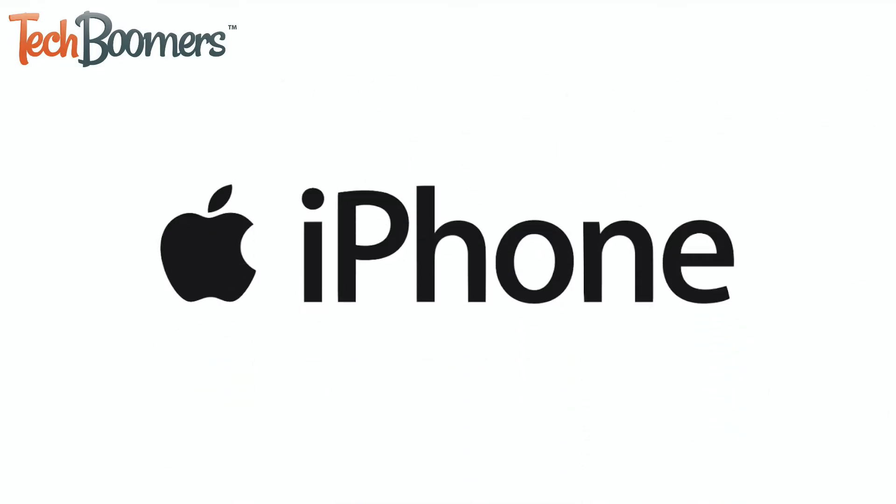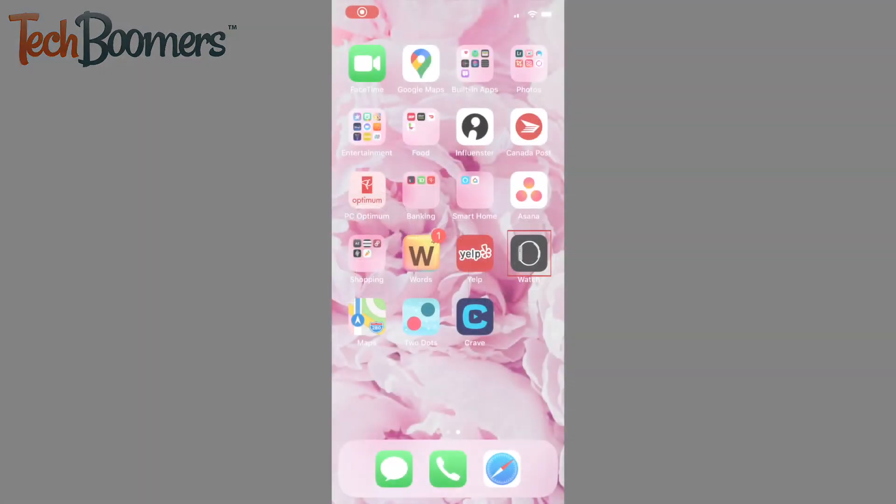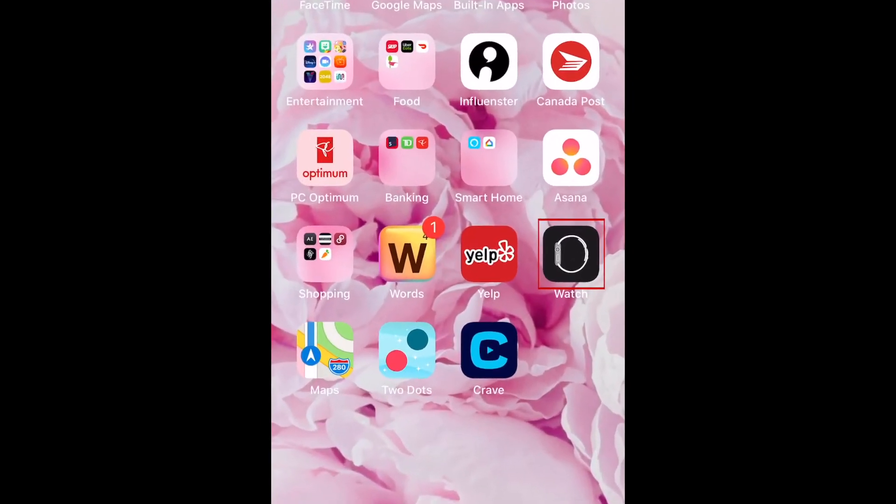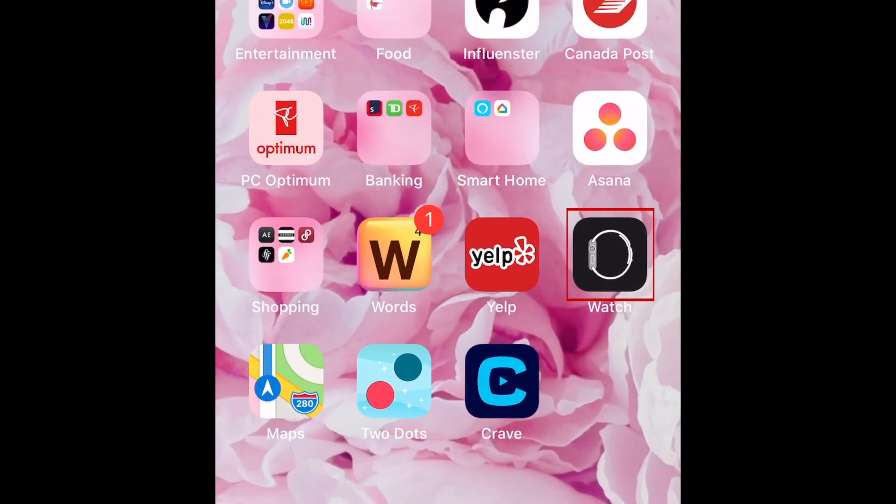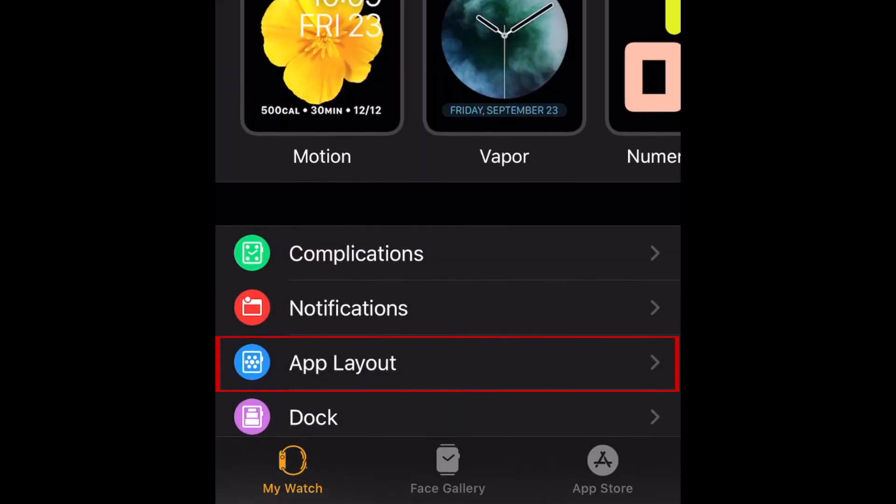This process is easier to do on your iPhone rather than directly on your watch. To begin, open the Watch app on your iPhone. Now select App Layout.